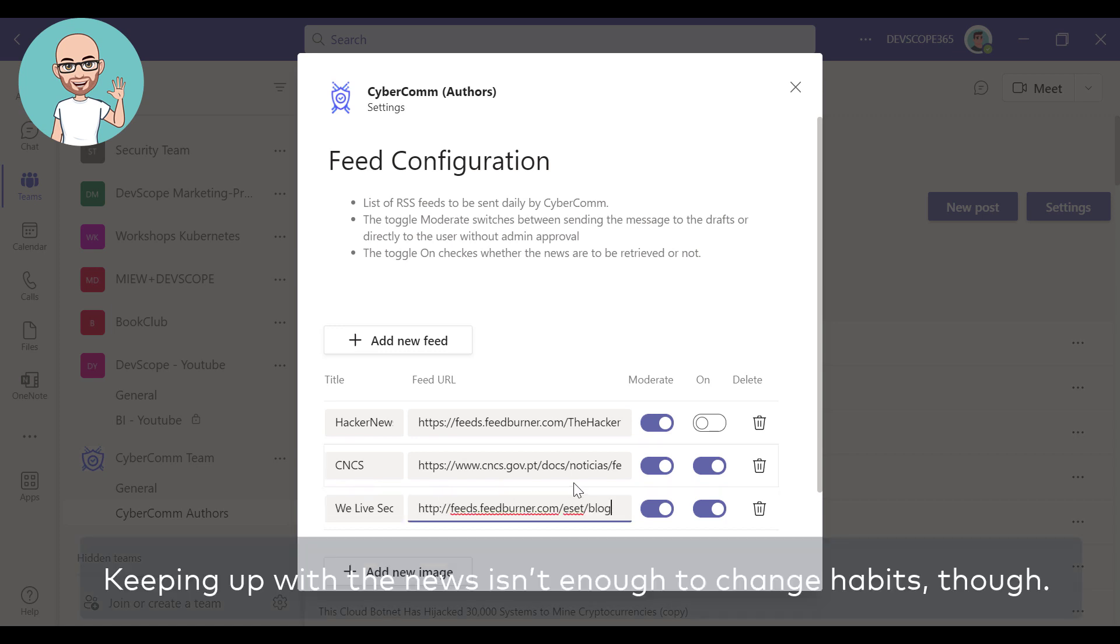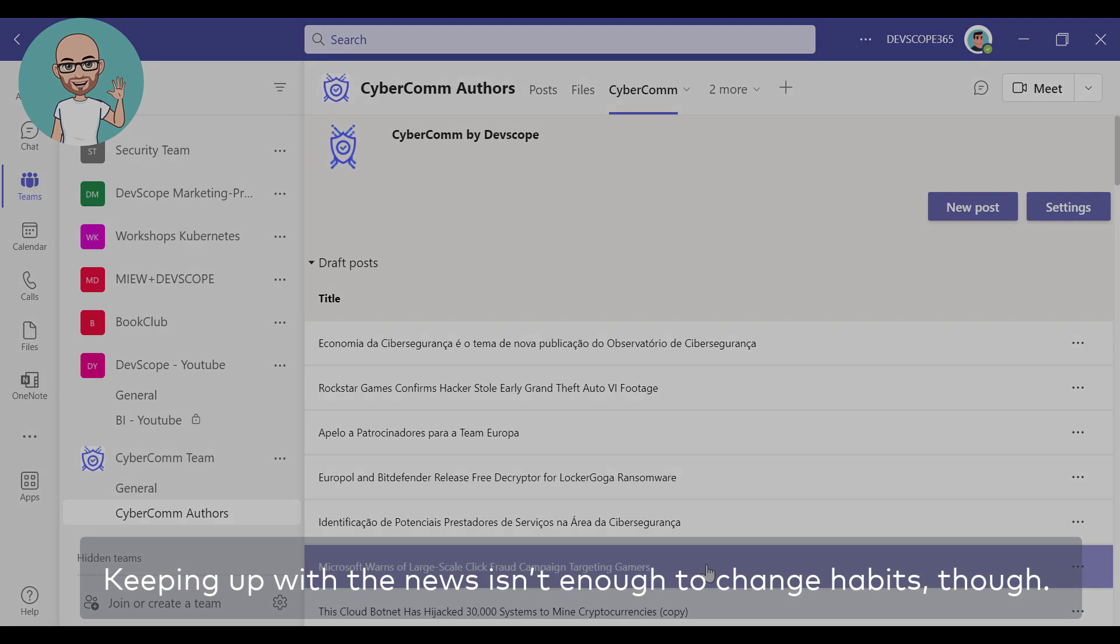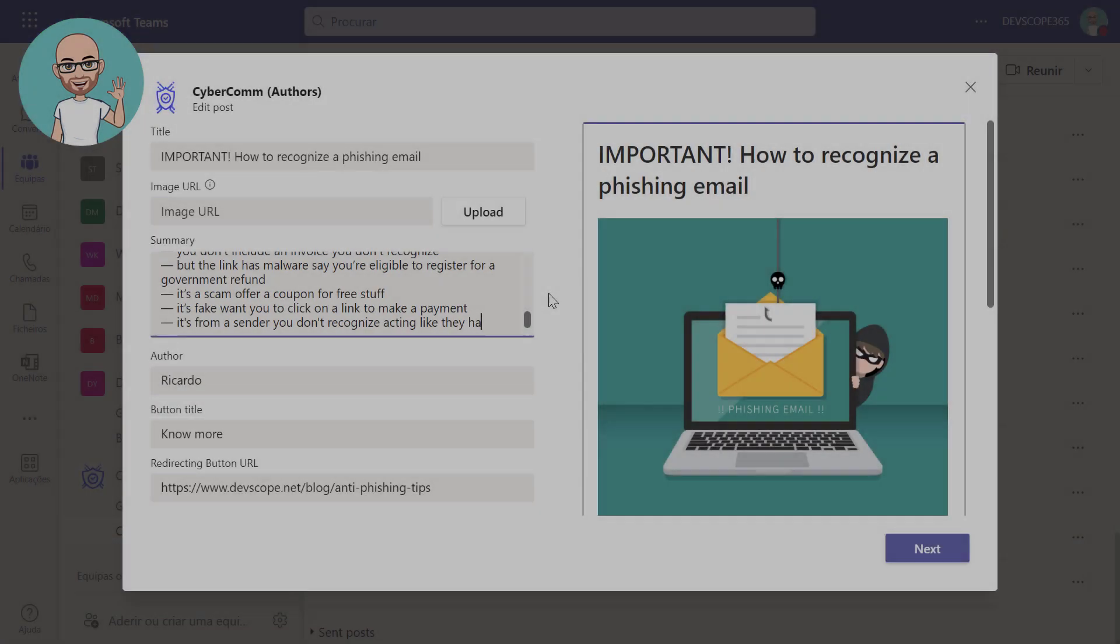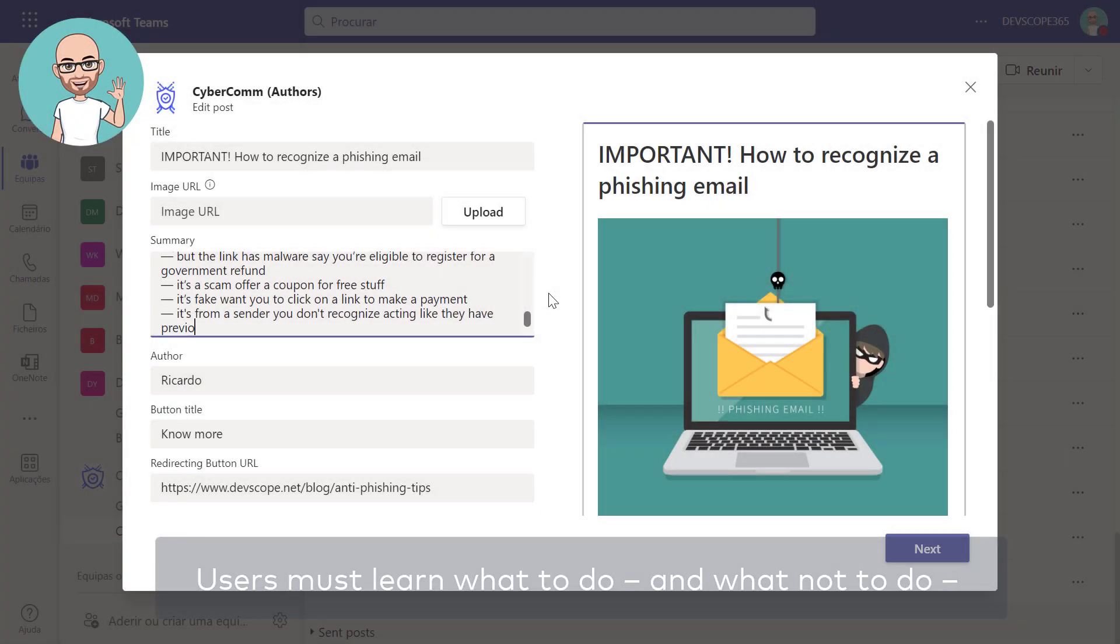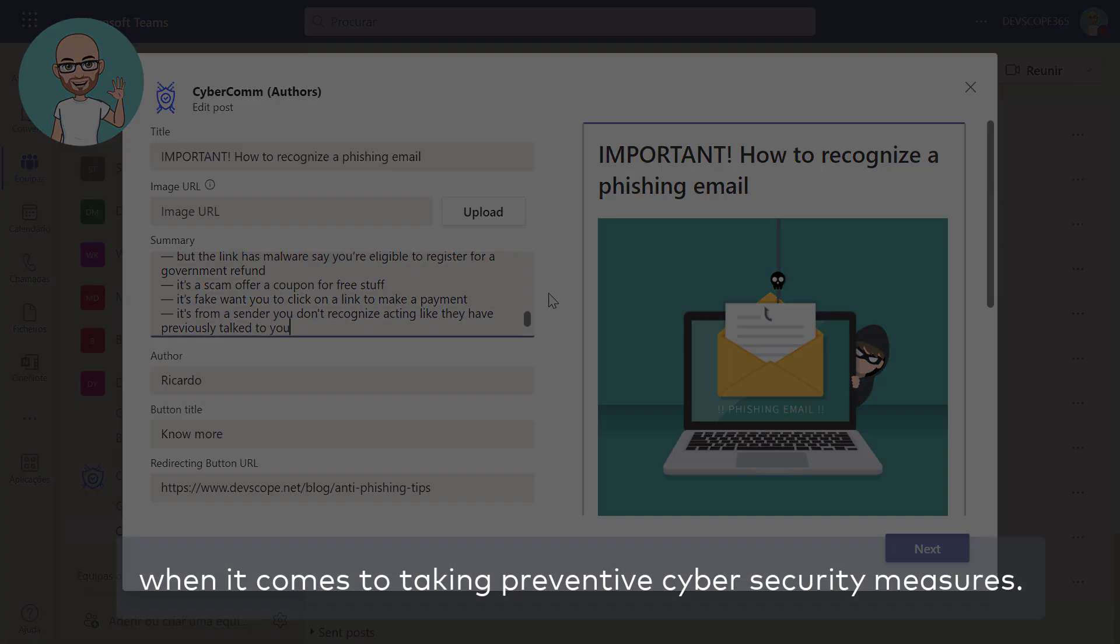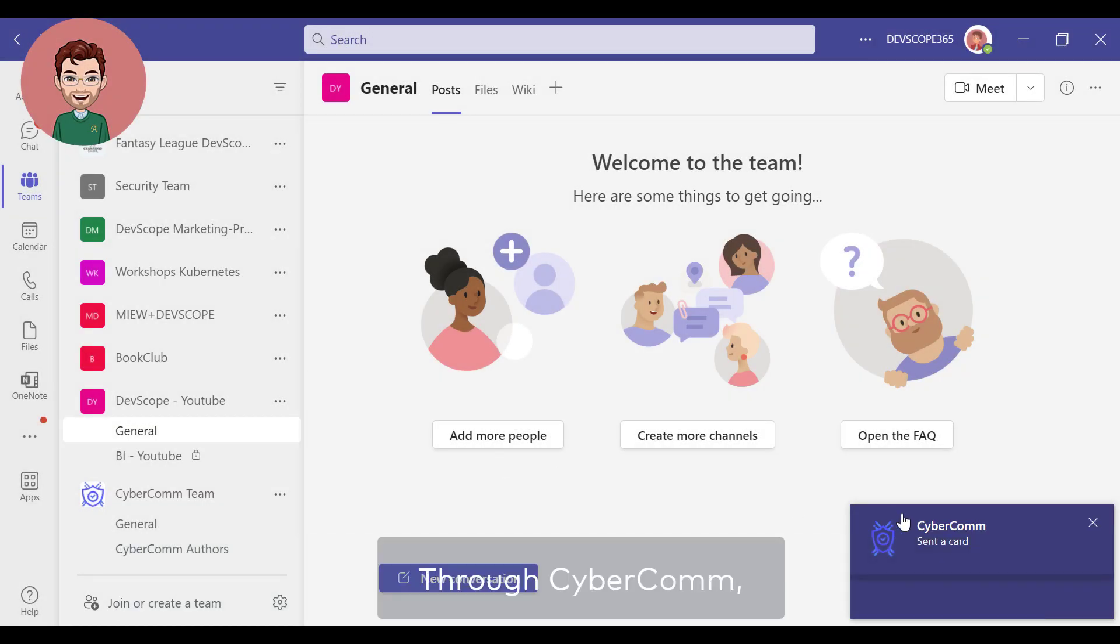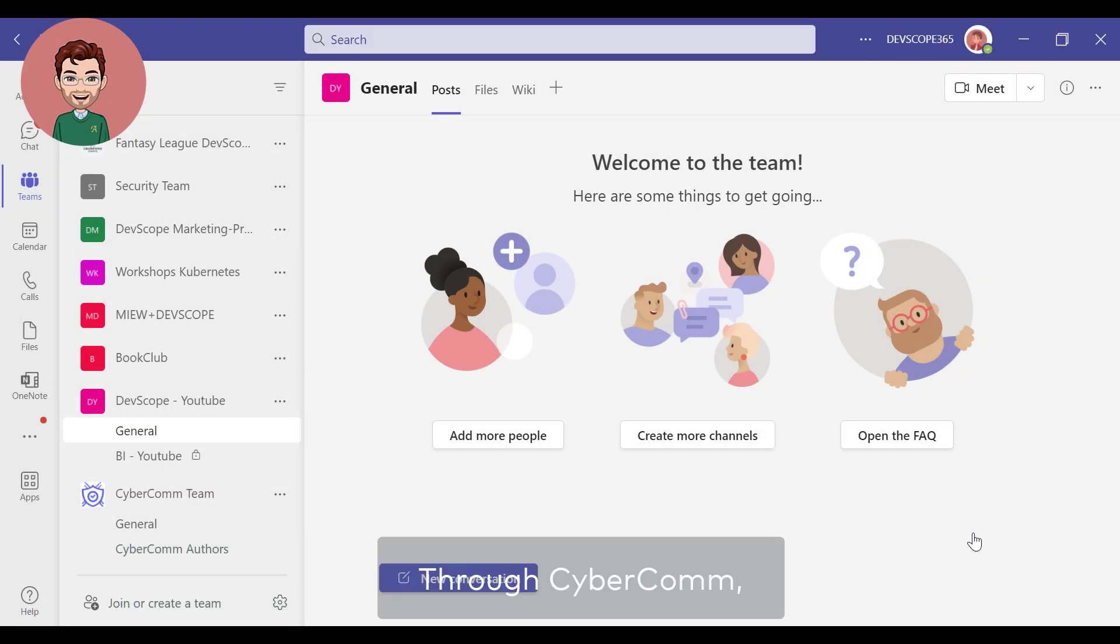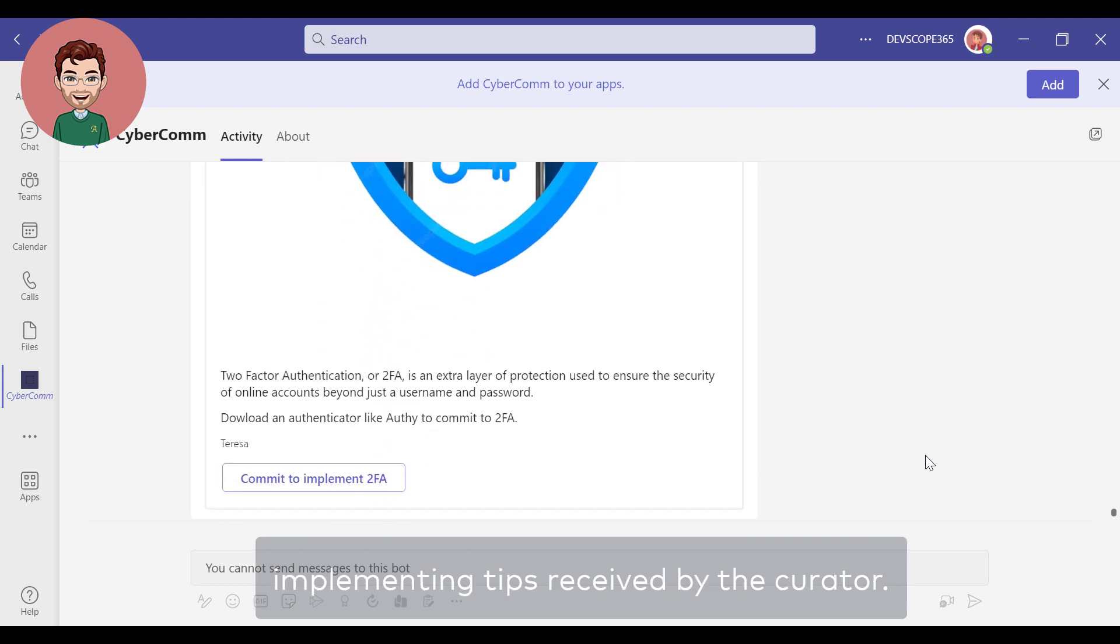Keeping up with the news isn't enough to change habits though. Users must learn what to do and what not to do when it comes to taking preventative cybersecurity measures. Through CyberCom, users can show their commitment to implementing tips received by the curator.